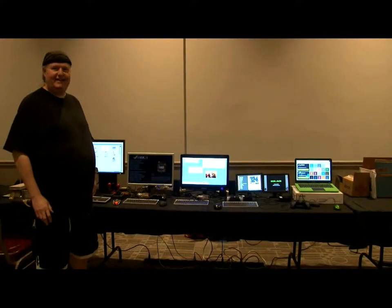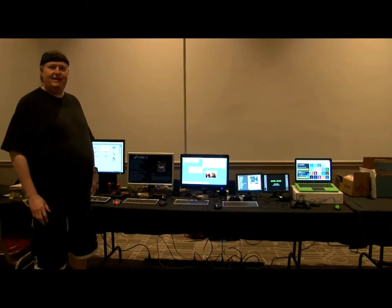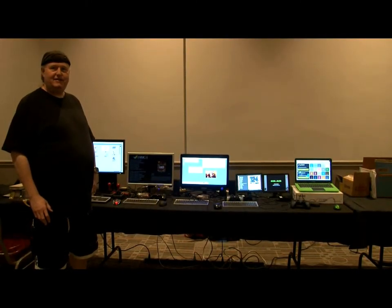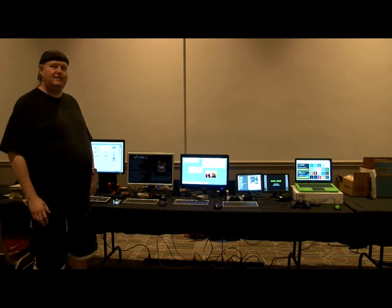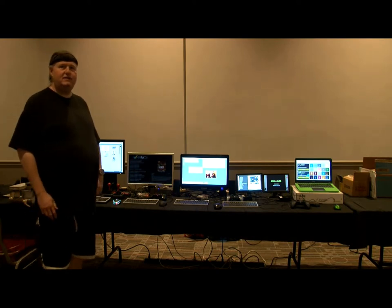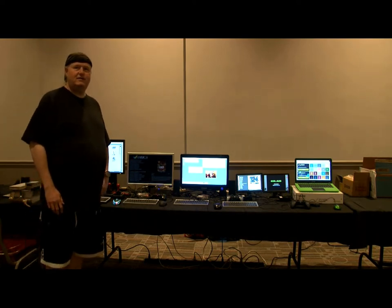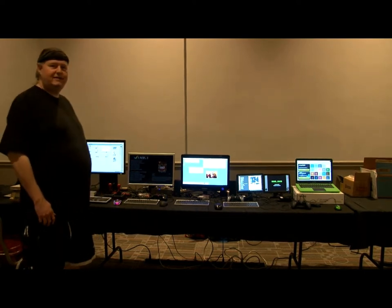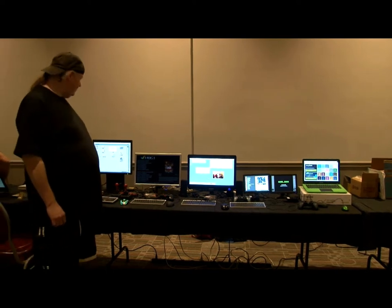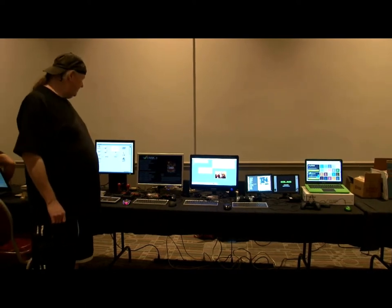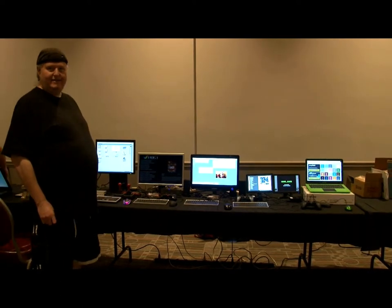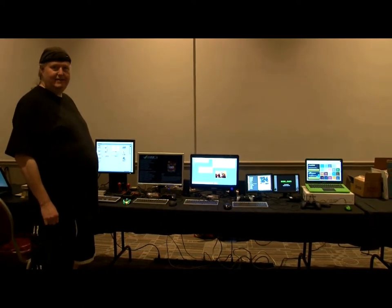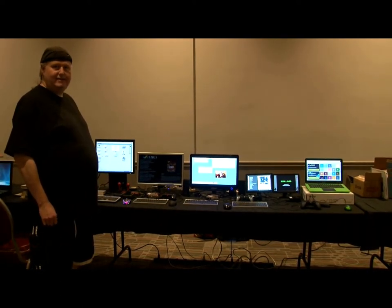Hello everybody. We have Matt Brewster. He's going to talk about the Commodore and the Amiga on various platforms, mostly the Raspberry Pi, and maybe a little bit about the MIST and the latest developments on them. Go ahead, Matt.